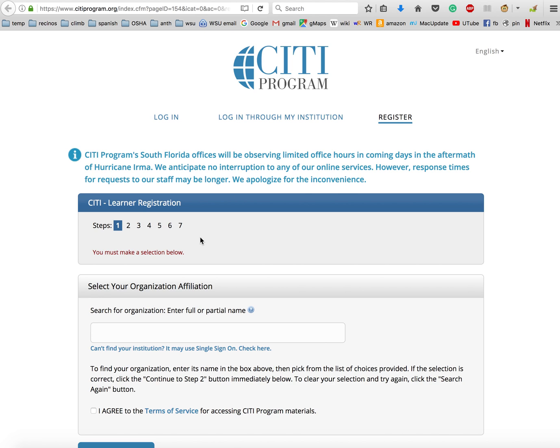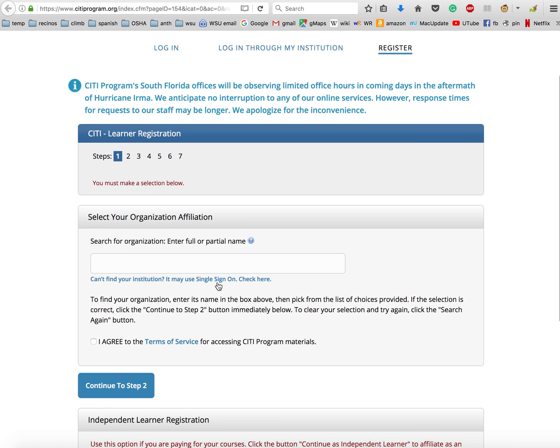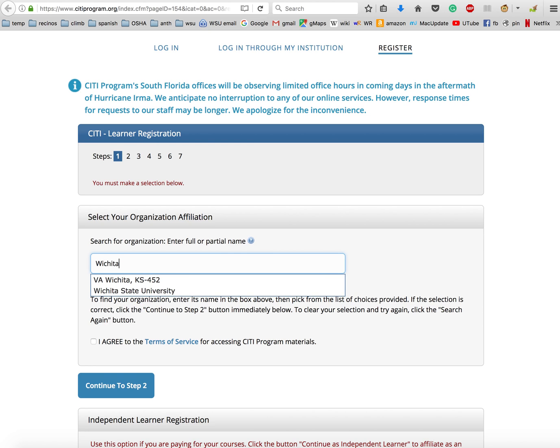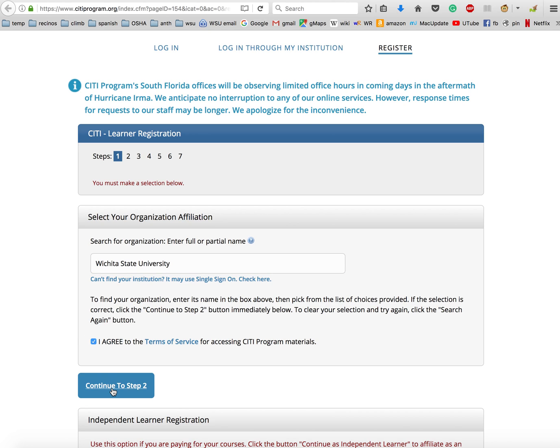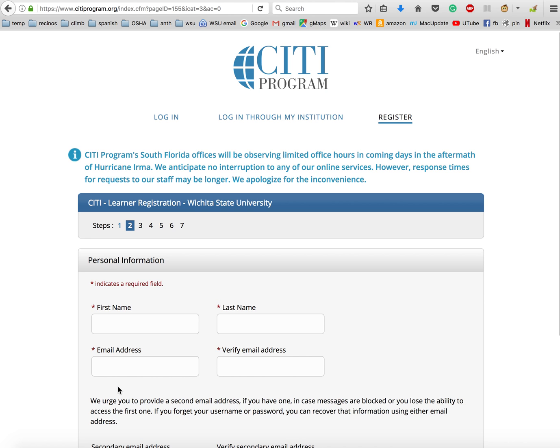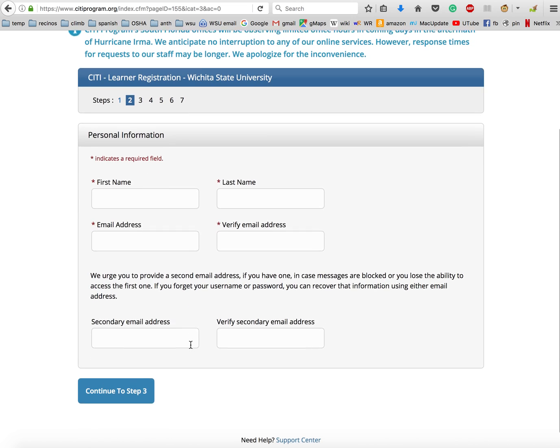You can see here that we've got seven steps to go through, but really it won't take very long. Search for organization - what it wants to know is what university you're affiliated with. So we're just going to type in Wichita, and as soon as we type in Wichita, our university comes up: Wichita State. You can click on the terms of service here to read that, and then click on 'I agree' to continue to step number two.